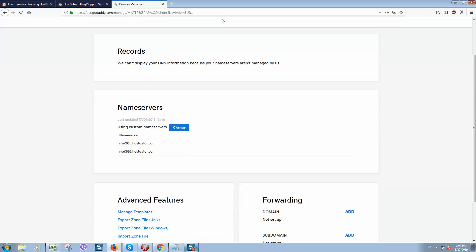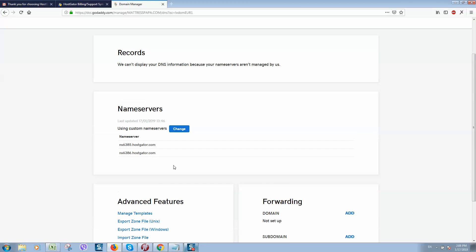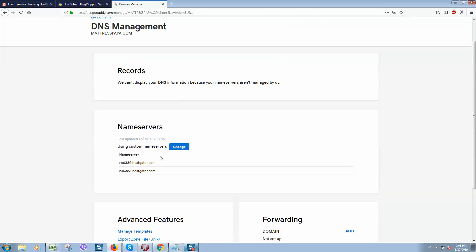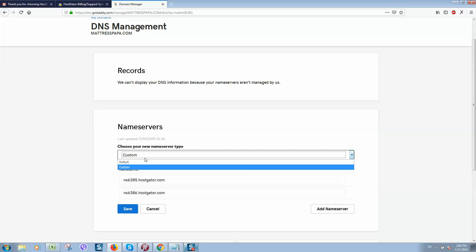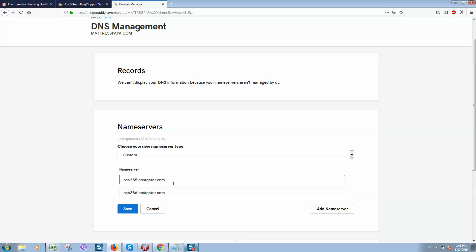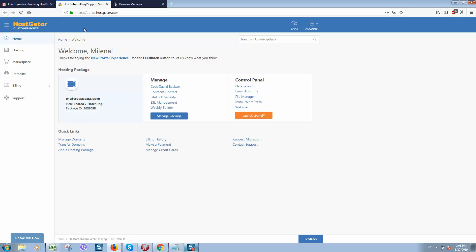Here you can see your current name servers. If you would like to change them, simply click on 'Change,' select 'Custom,' and add your name servers. I'm using HostGator as my hosting account.